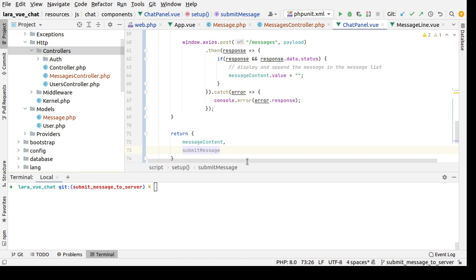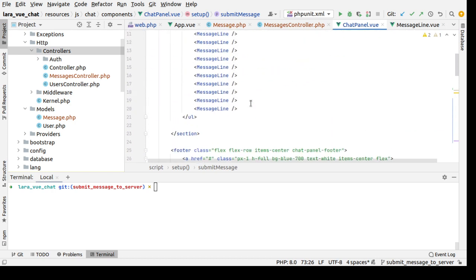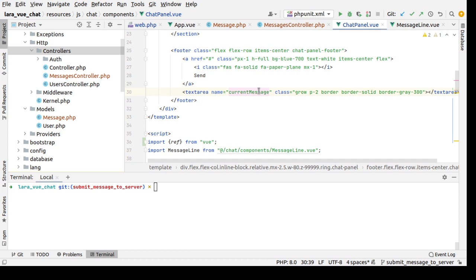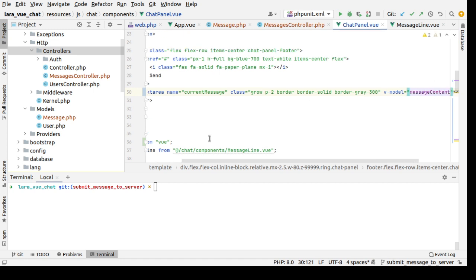Okay now let's go here and inside the textarea let's add a v-model messageContent.